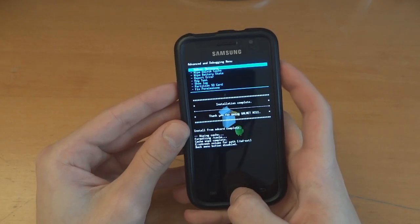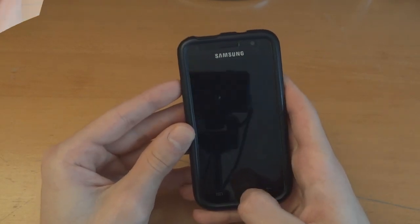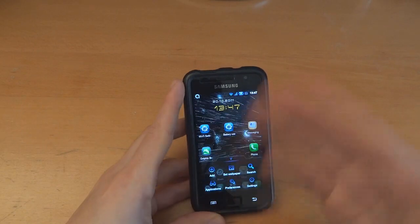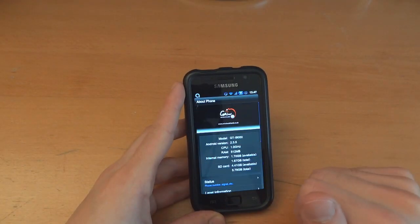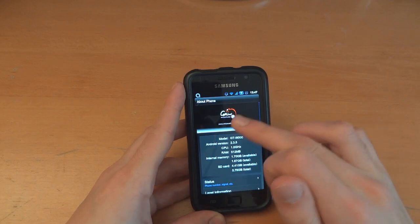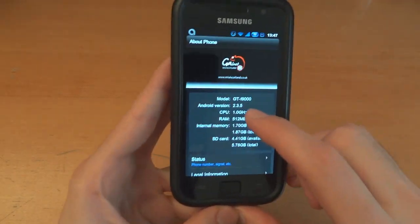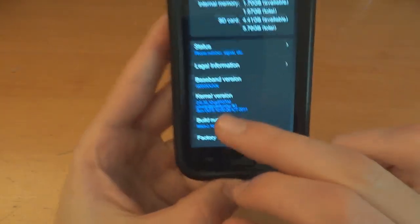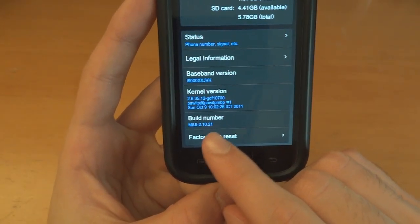We're going to reboot — let's go back and reboot system now. So it's just booted up, and there you go. Just took a while to load up everything, but now once it's loaded up, as you can see I'm on Galnet MIUI Scotland 2.3.5 — however not 0.7. And as you can see, baseband JVK and MIUI 2.10.21.